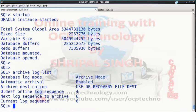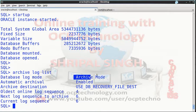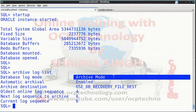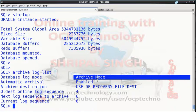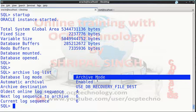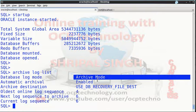Your database is already in archivelog mode. If you don't know how to change your database mode, you can see my previous video where I describe completely how to change the log mode.